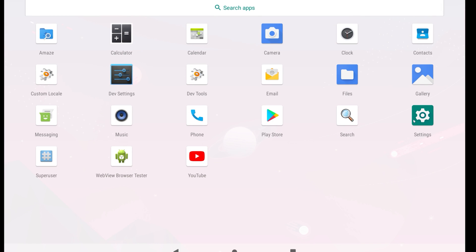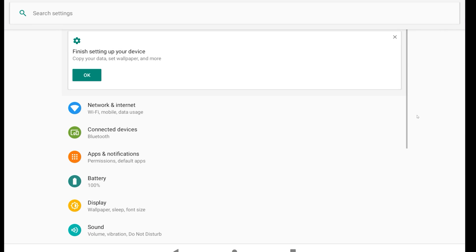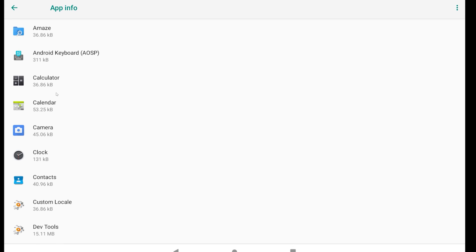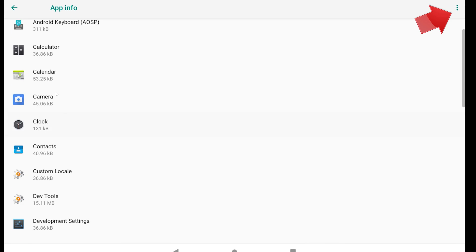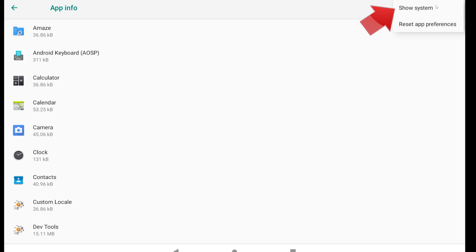First, go to Settings, then Apps. Click on the three-dot menu and select Show System.